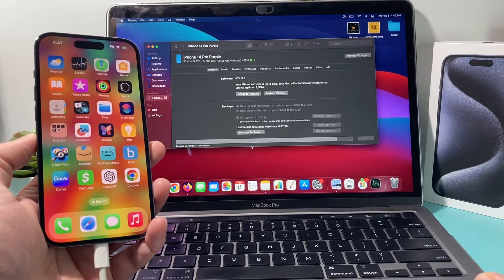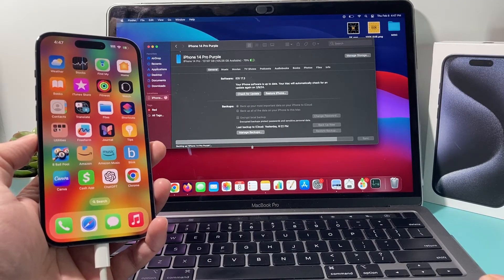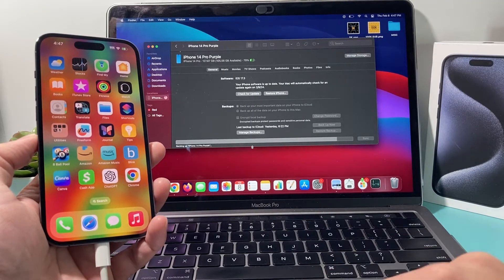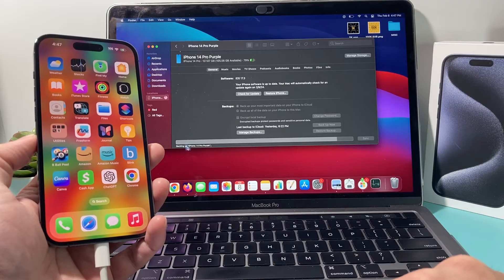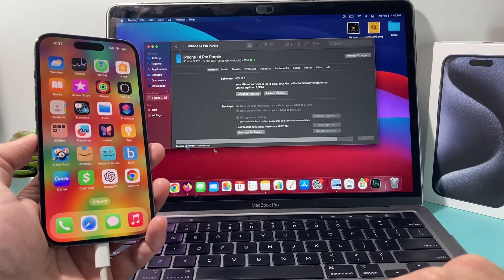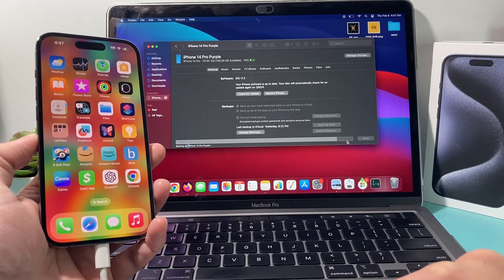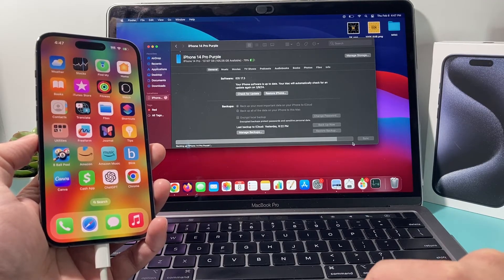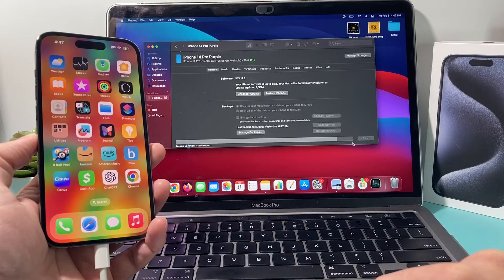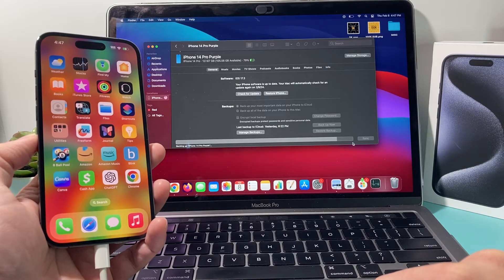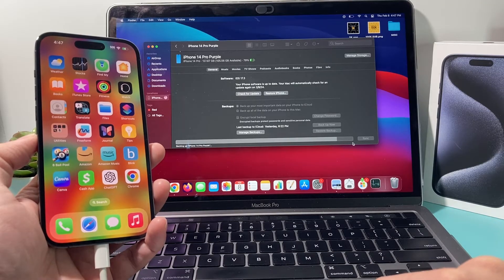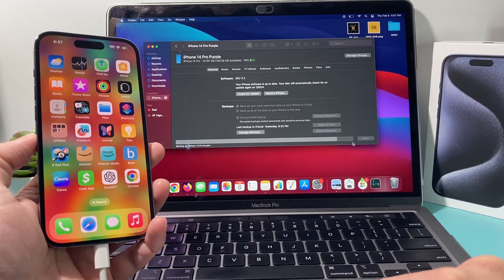So as you can see here, it's still going through, doing a backup here. And we're still waiting for this process to complete. We're almost there. And let's see how long this takes.